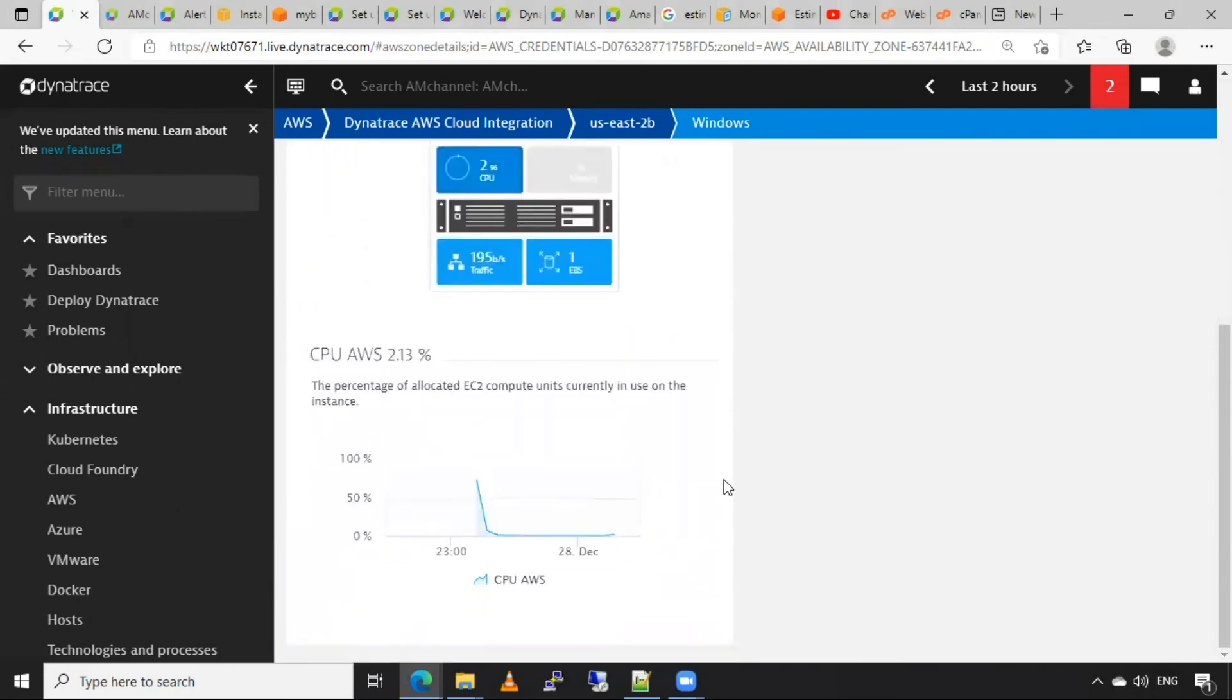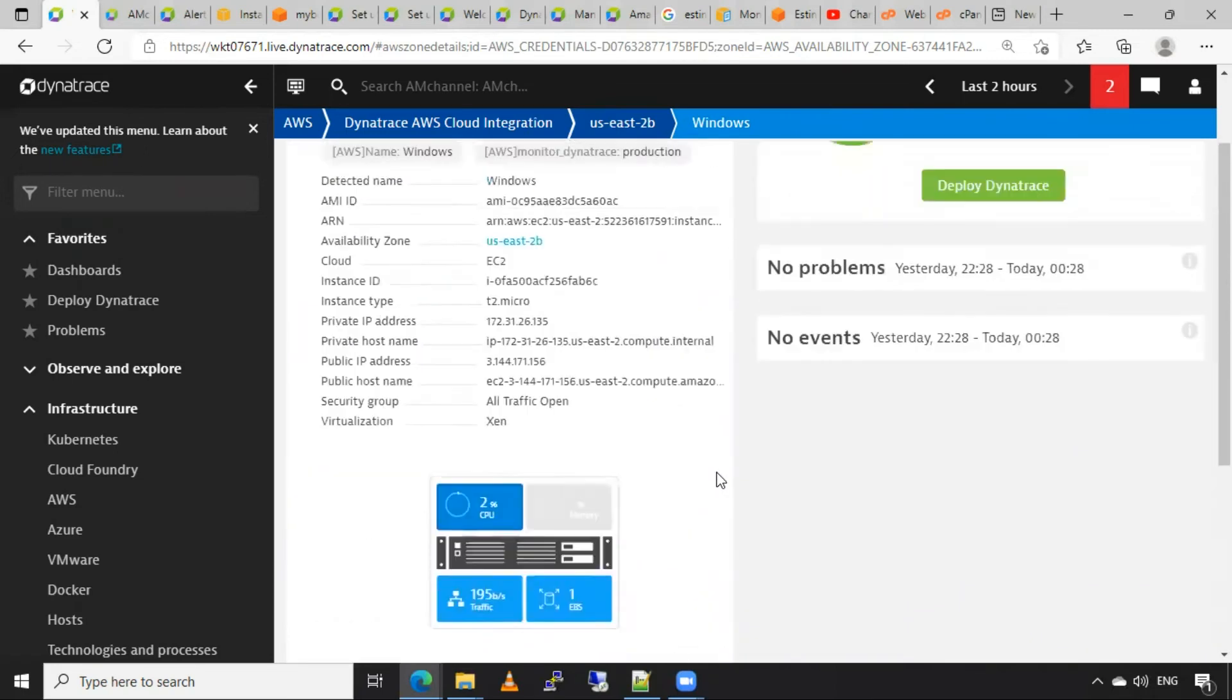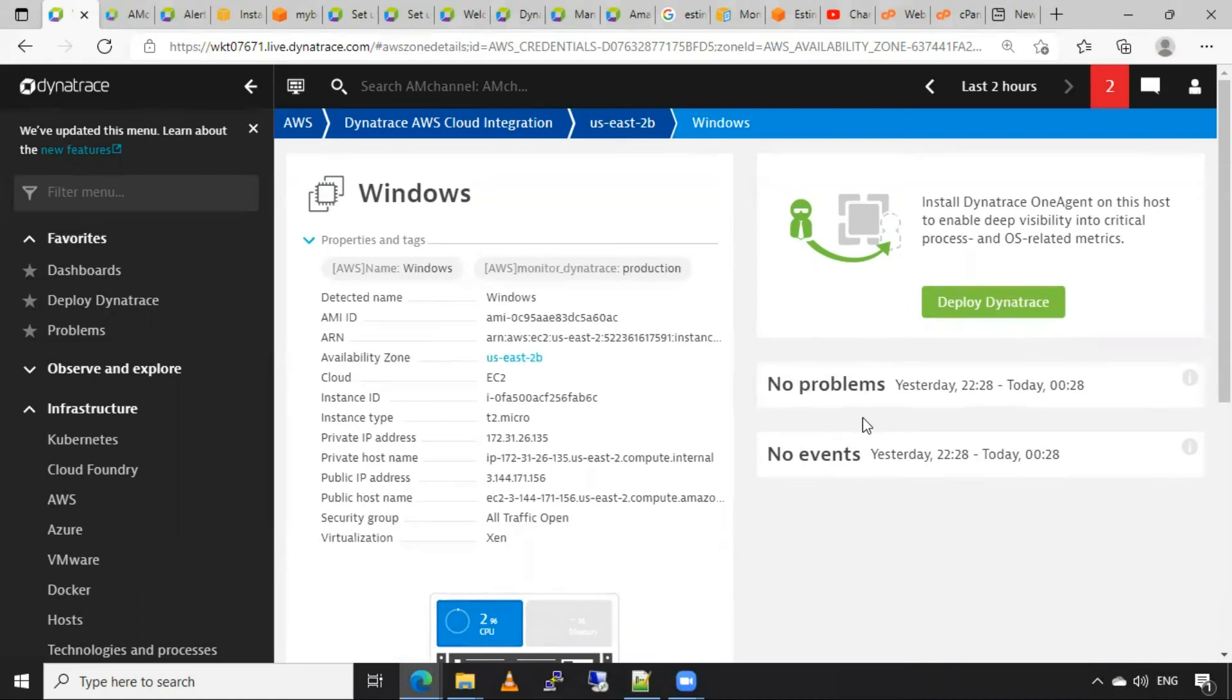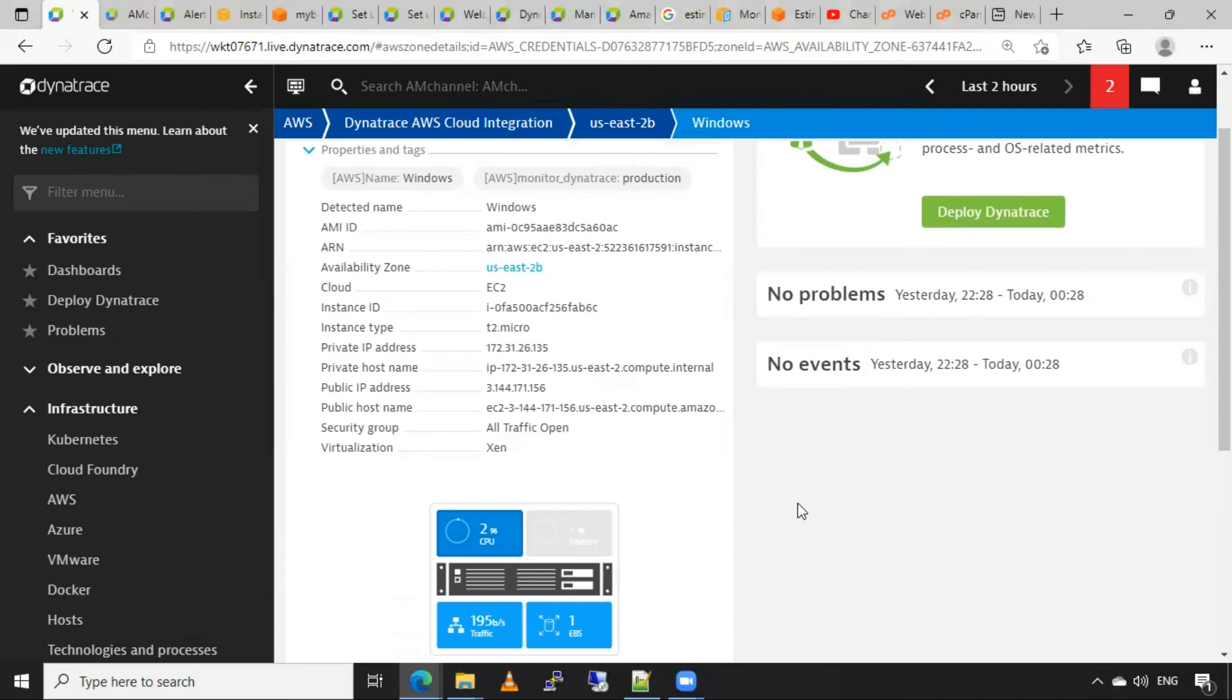If I have added one agent on this instance, I can get some more information about this instance here in this section, like the processes currently running on instance, the services that are running on that instance, and some more details.